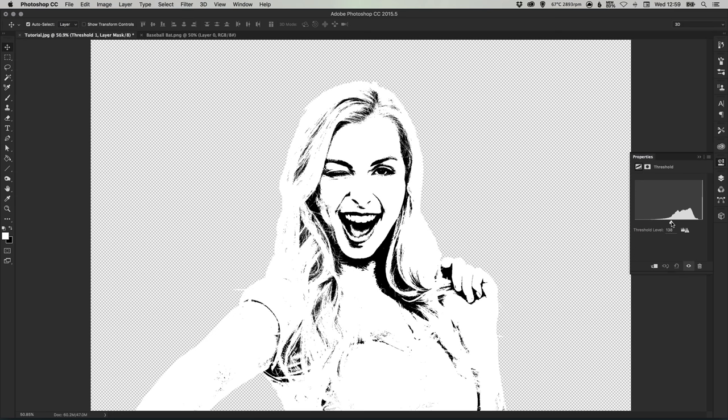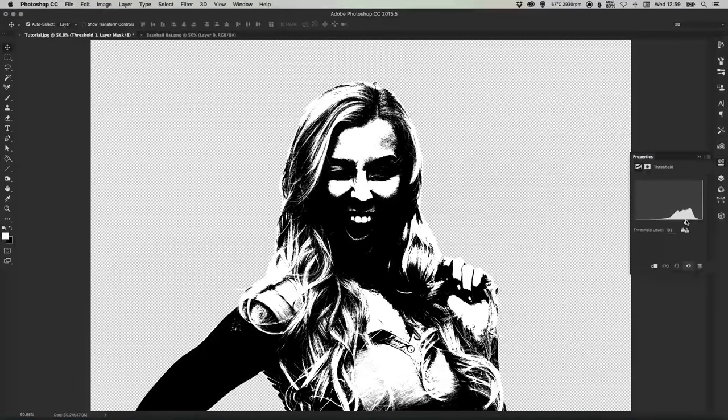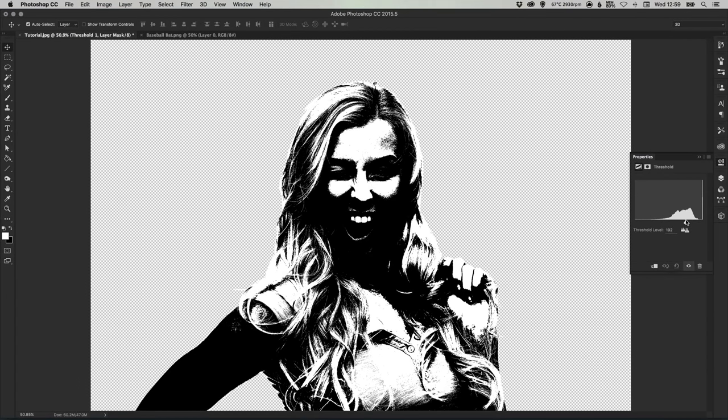So we're going to do this a few times. The first time we're going to get a lot of this shadow detailing in here so particularly on the hair lots and lots of contrast.